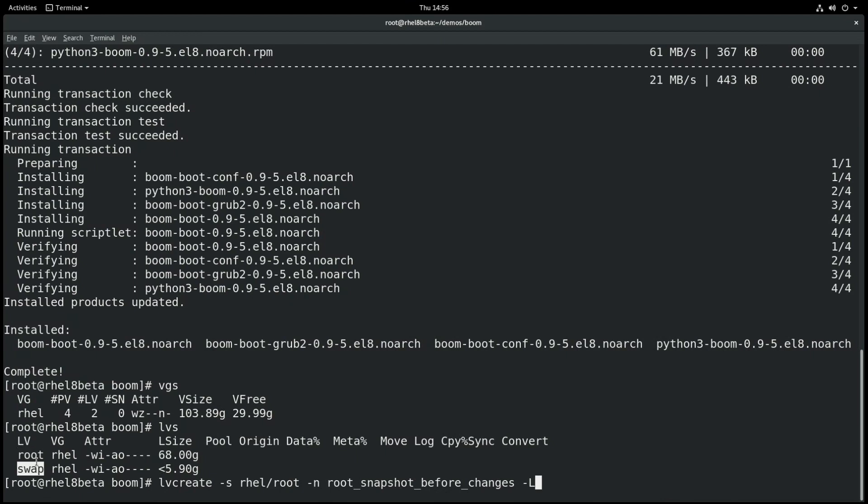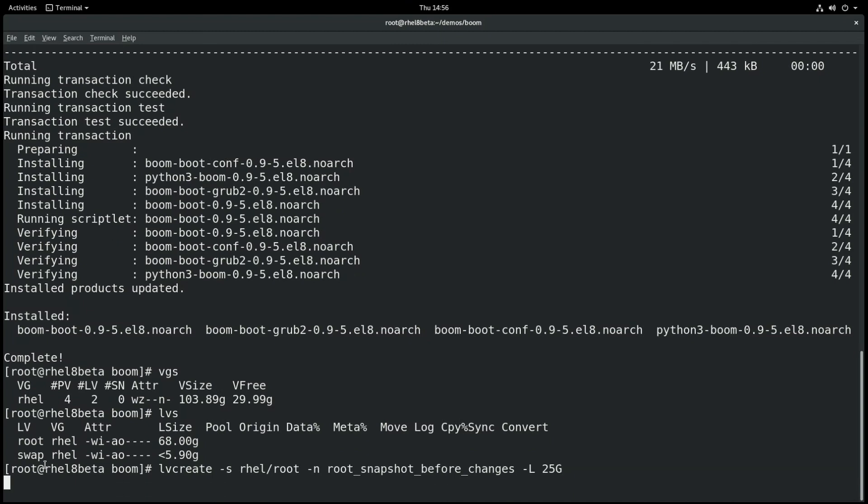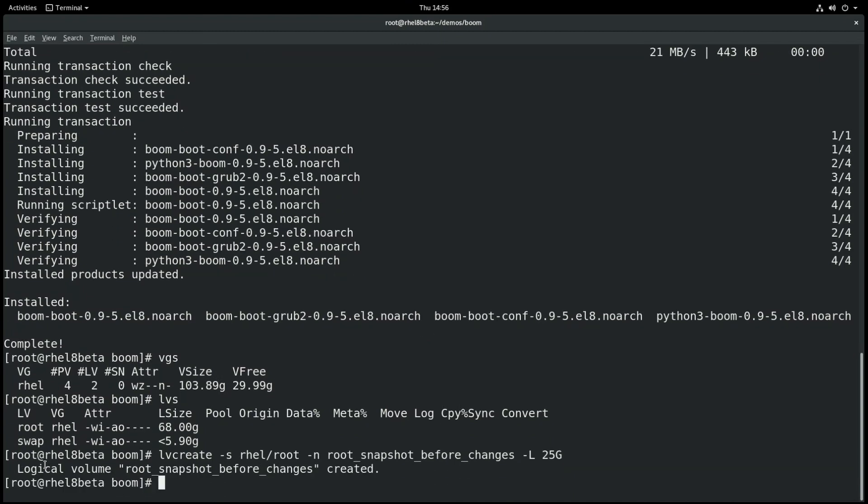Now we'll go ahead and create a snapshot of the root logical volume with the lvcreate command. We'll name the snapshot root snapshot before changes, and we'll specify a size of this snapshot of 25 gig. You want to make sure you properly size your snapshots though, because if you make it too small and it fills up, the snapshot will be invalidated.